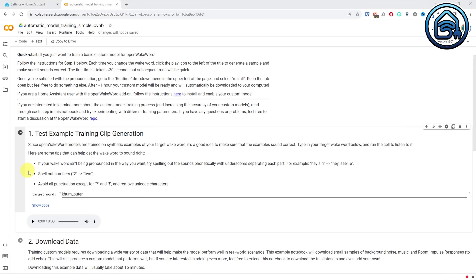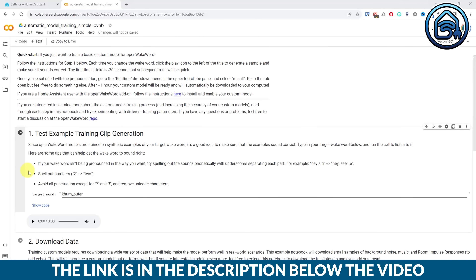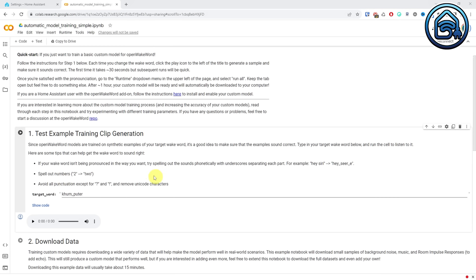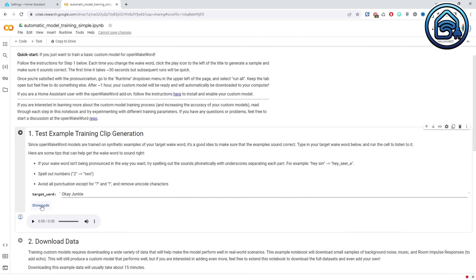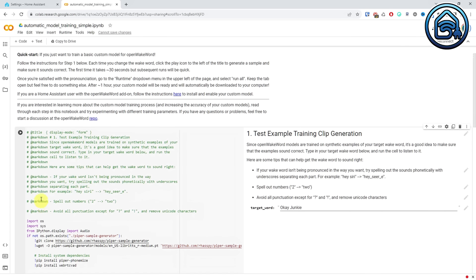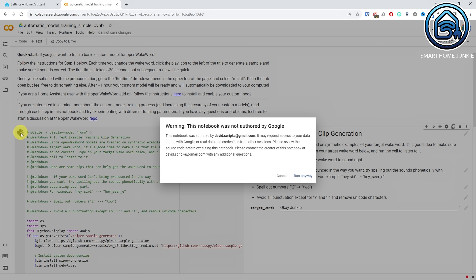Let's take it one step further by creating a custom wake word. I'd like to create a wake word 'OK Junkie' to control my devices in my house. Go to the model training site — you will find the link in the description below. Enter a target word. It might be that you have to spell the word phonetically so that it is pronounced just the way you want it. Click Show Code. Click on the Play button at the top left corner of the code field.